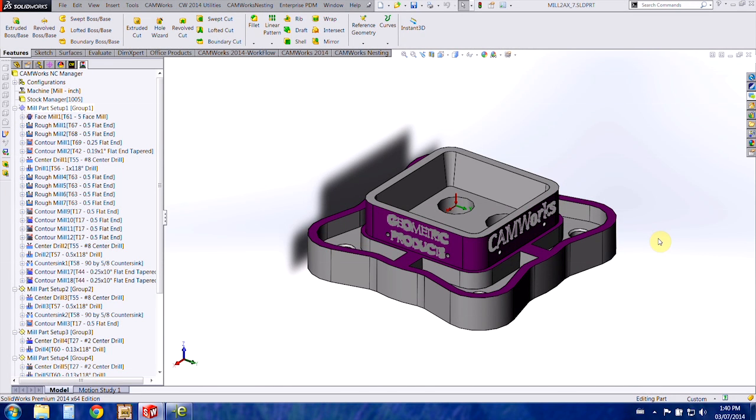Hi, my name is Lindsay Woodmeyer and I'm an applications engineer for Hawkridge Systems. Today we're going to be covering the creation of custom mill tools in CamWorks.